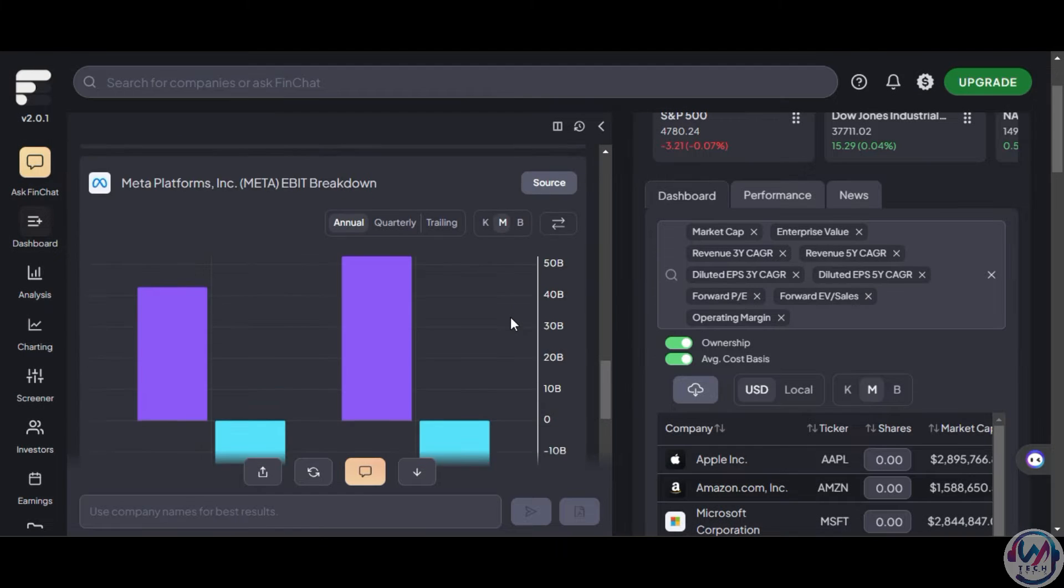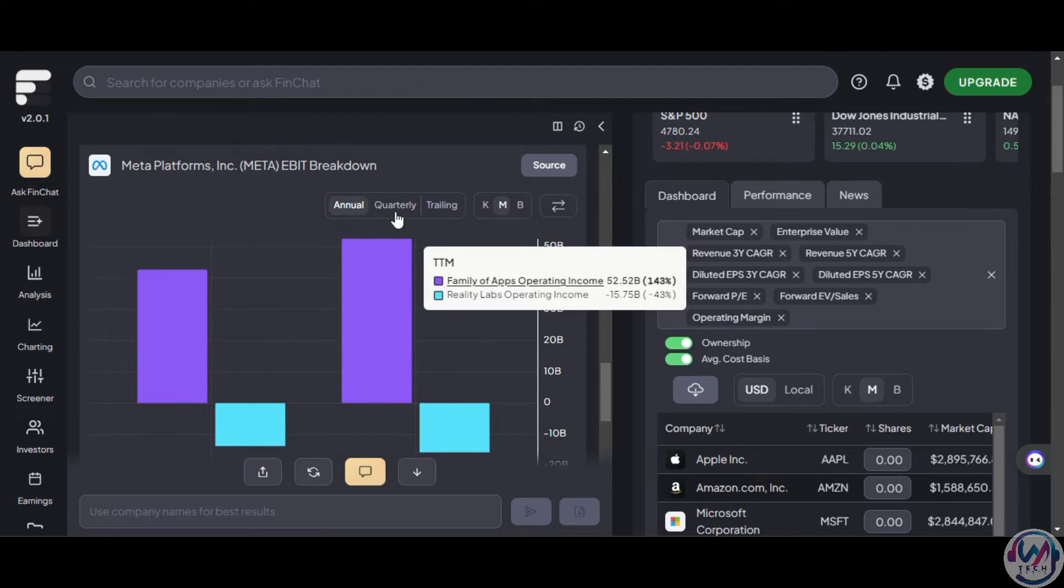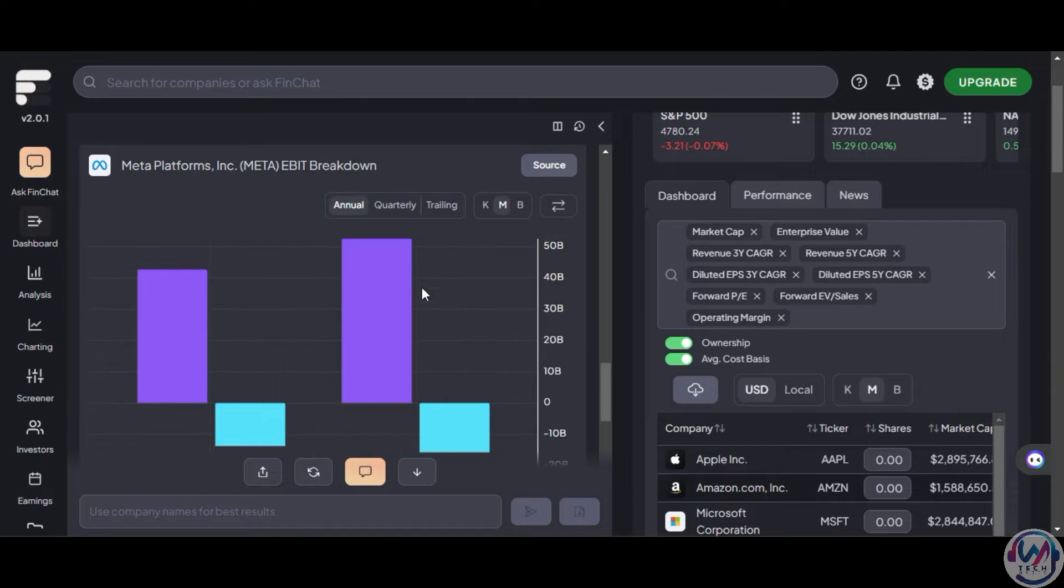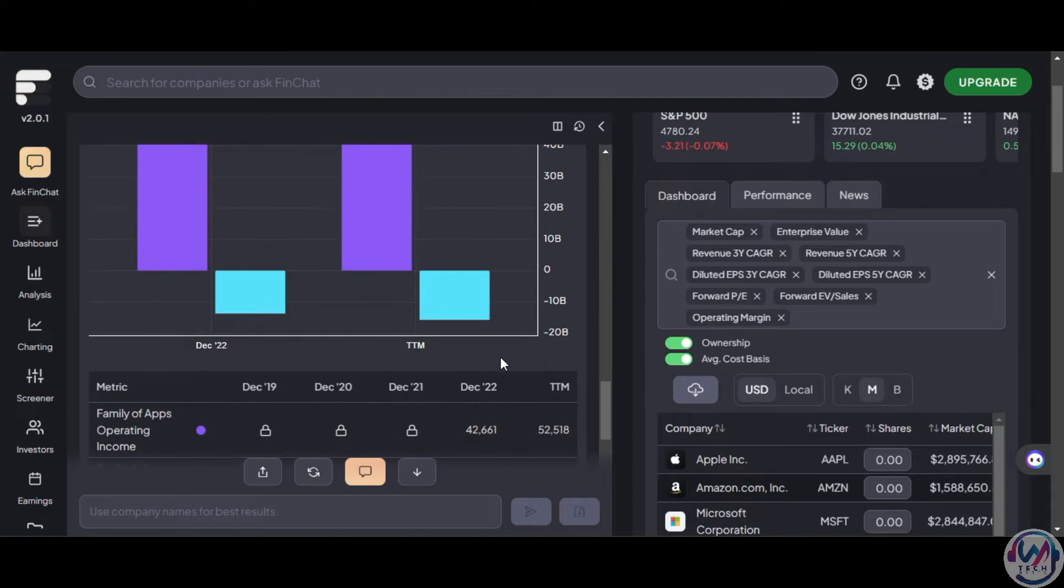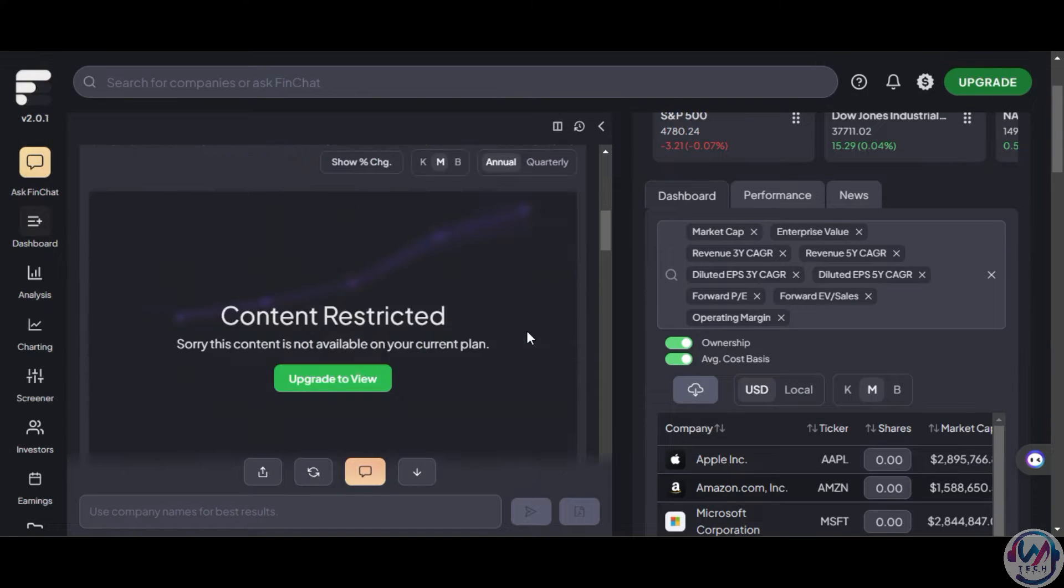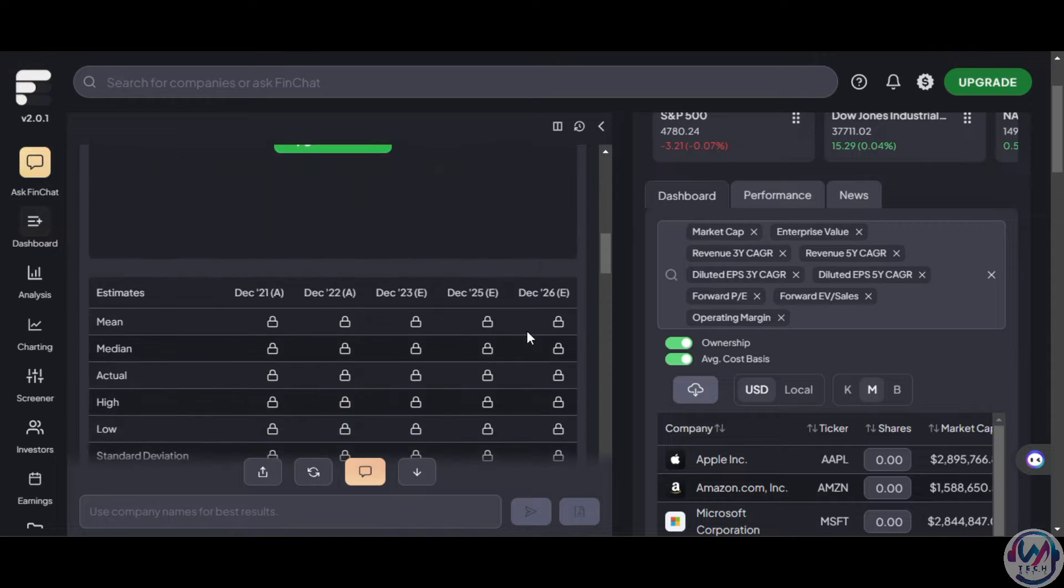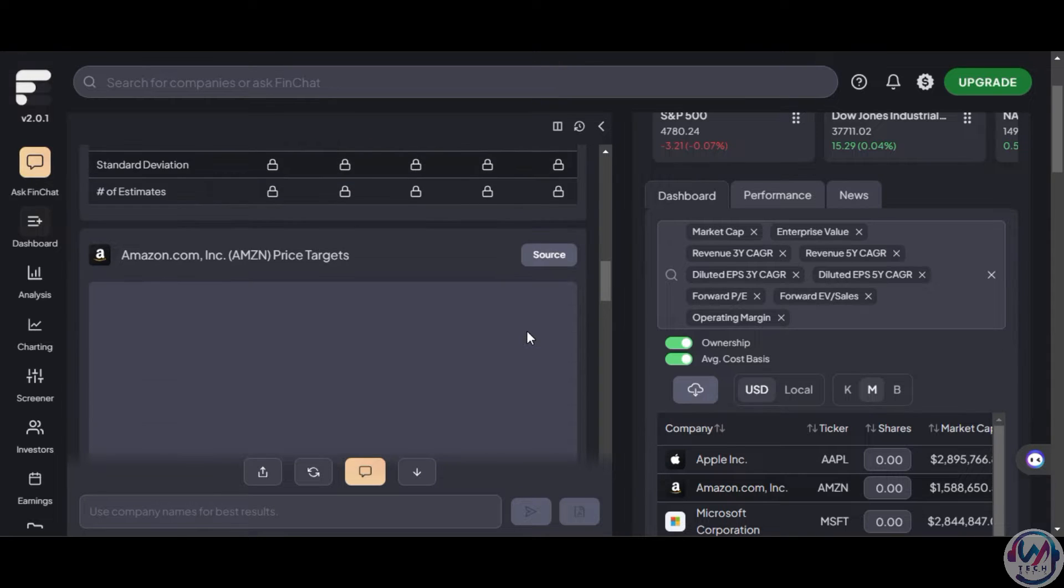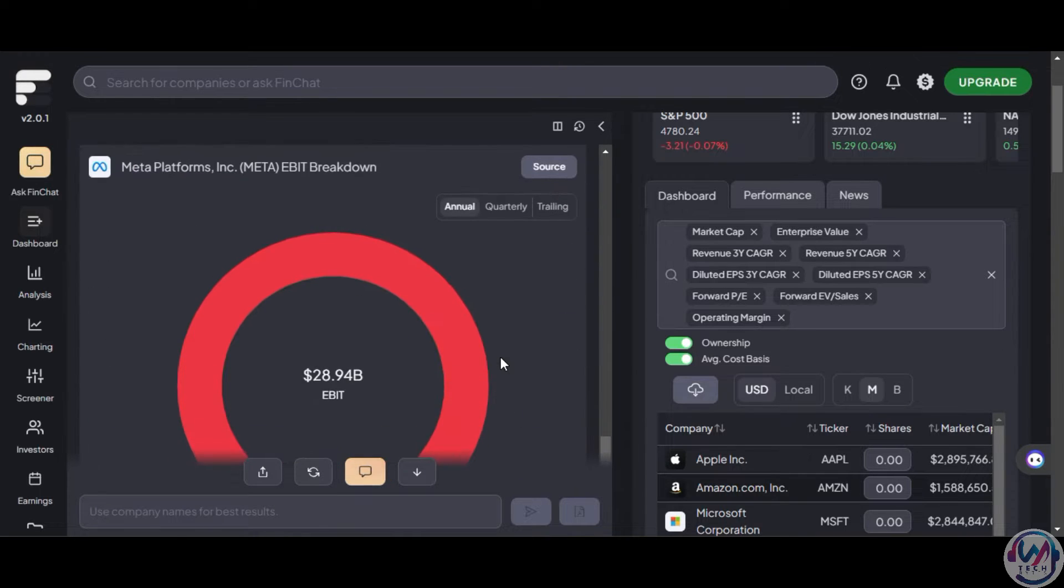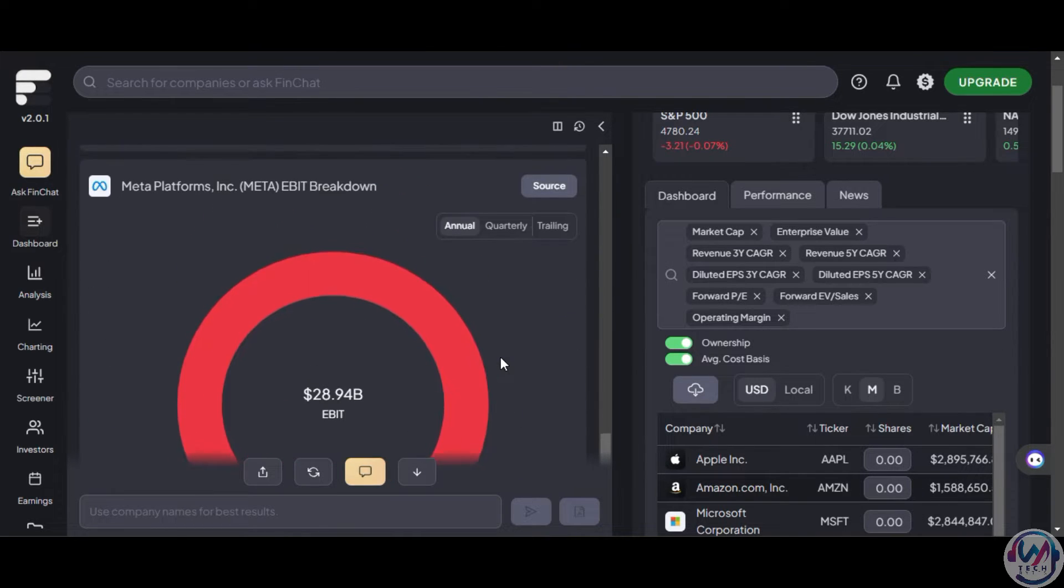You can also filter to view annual, quarterly, or trailing and break down the information into different years from three years, five years, and more. Also note that some of the features are restricted unless you subscribe to the paid plan which starts from $29 per month.